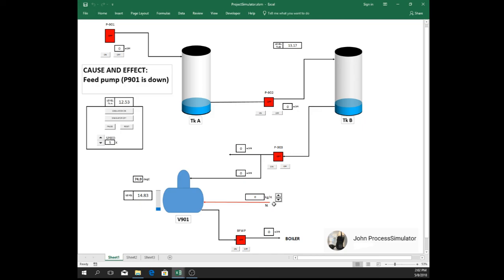So that means the supply going to the boiler is nothing. So possibly our boiler will be tripped as well.